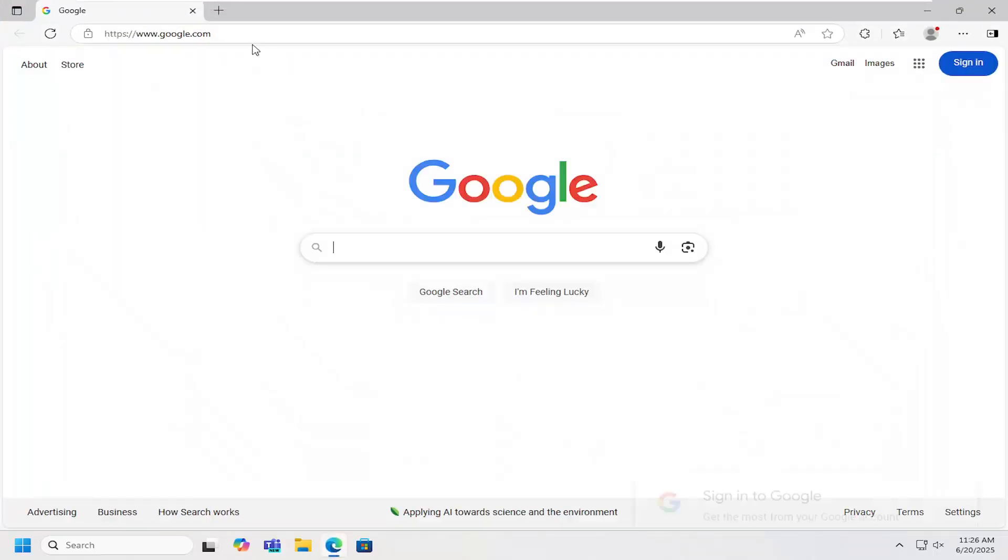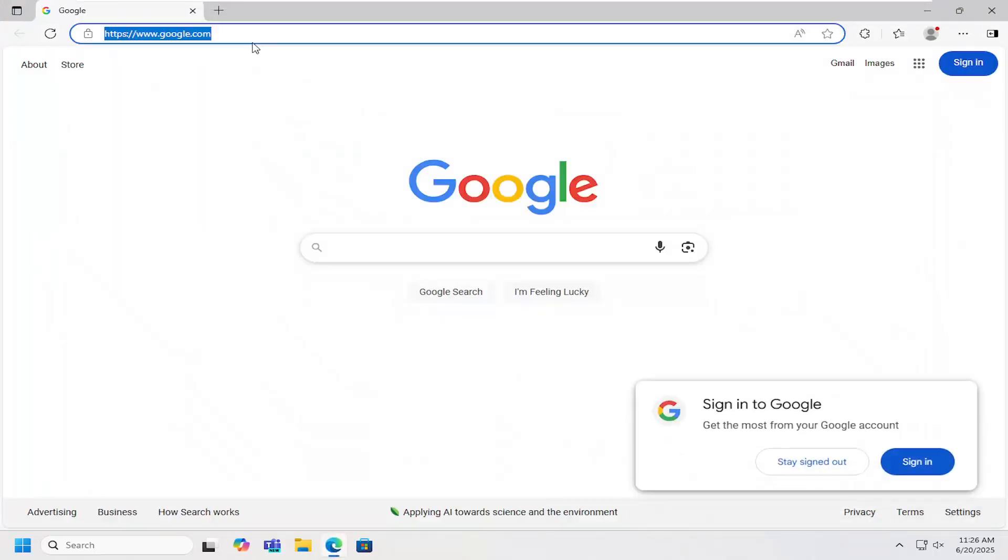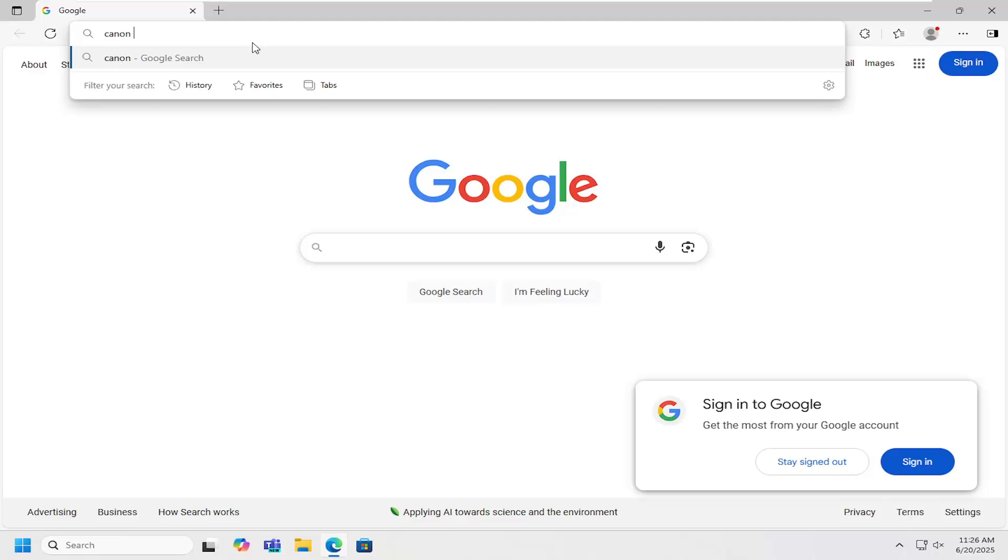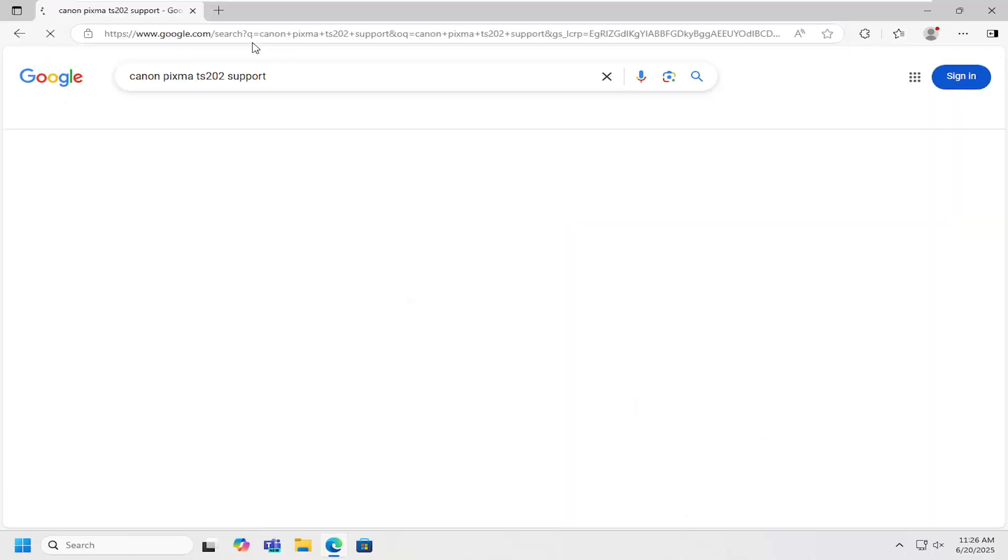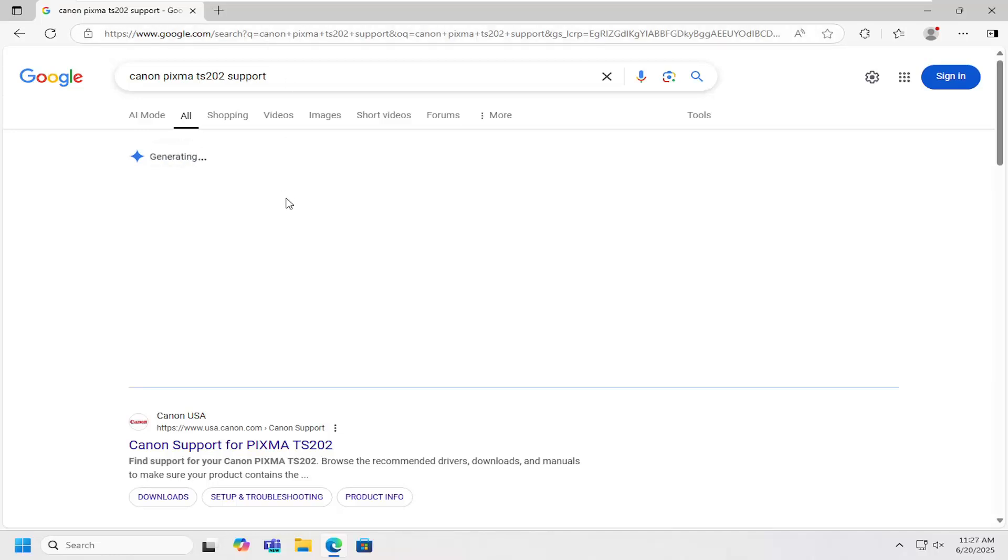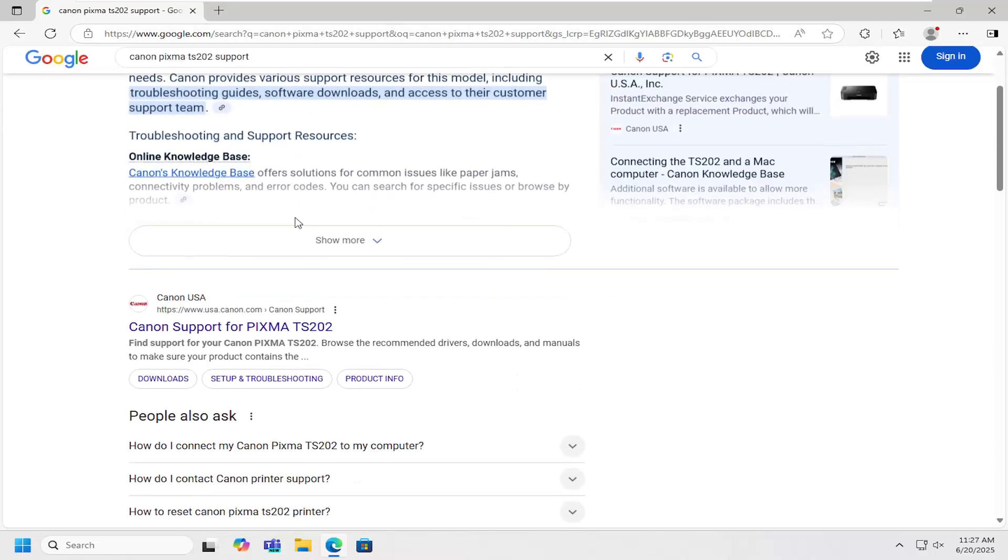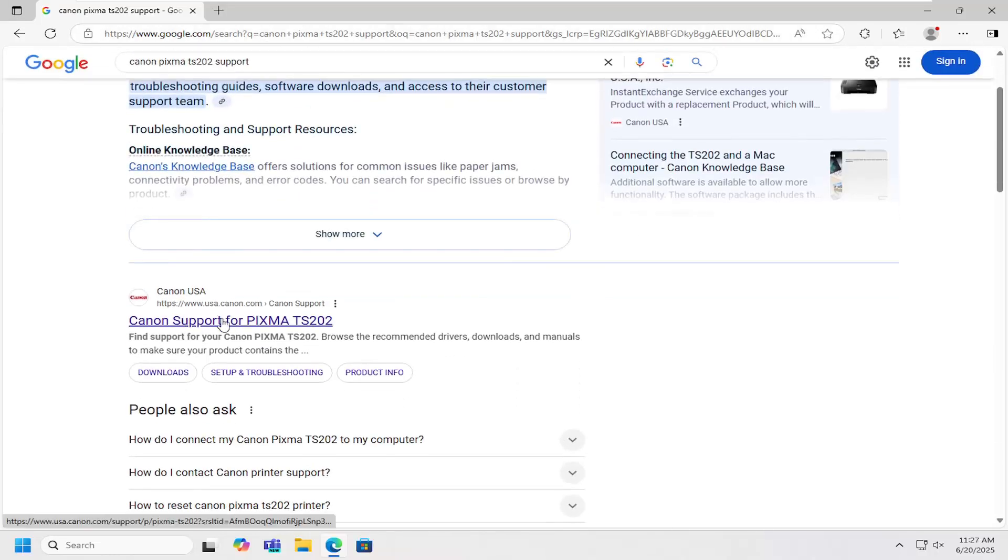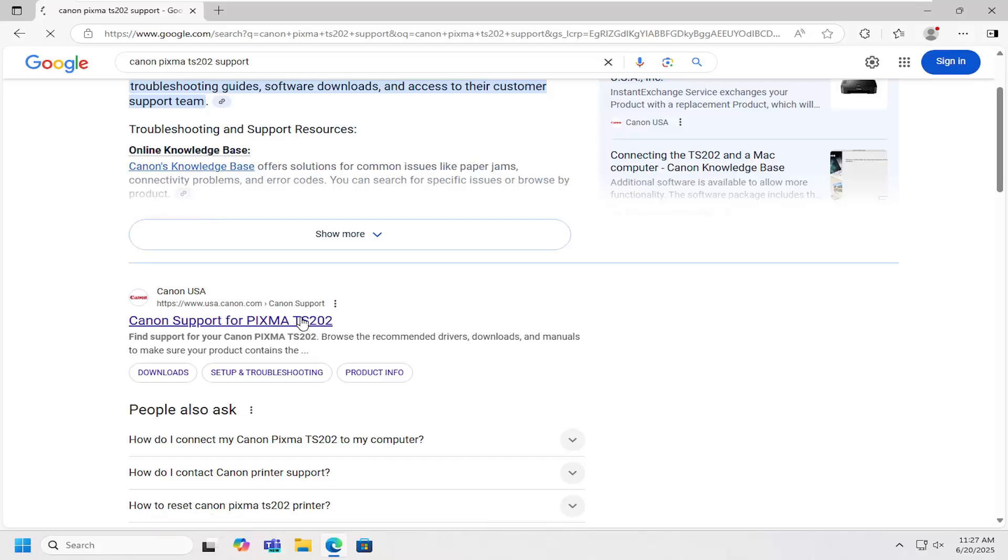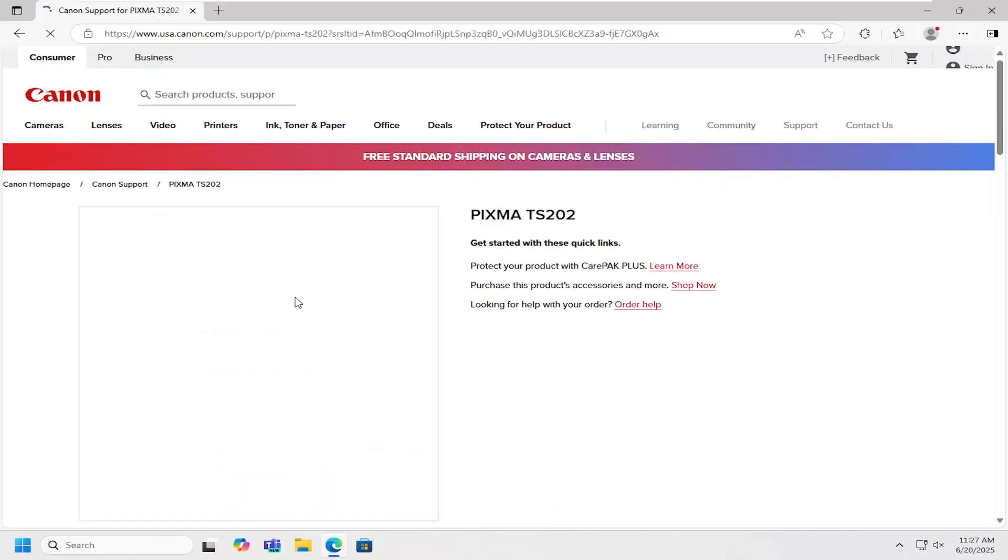So what I have to do is open up a web browser and into Google search, you want to look for Canon PIXMA TS202 support. Search for that. Best result should be from the Canon website. This is Canon support for PIXMA TS202. Open that up.